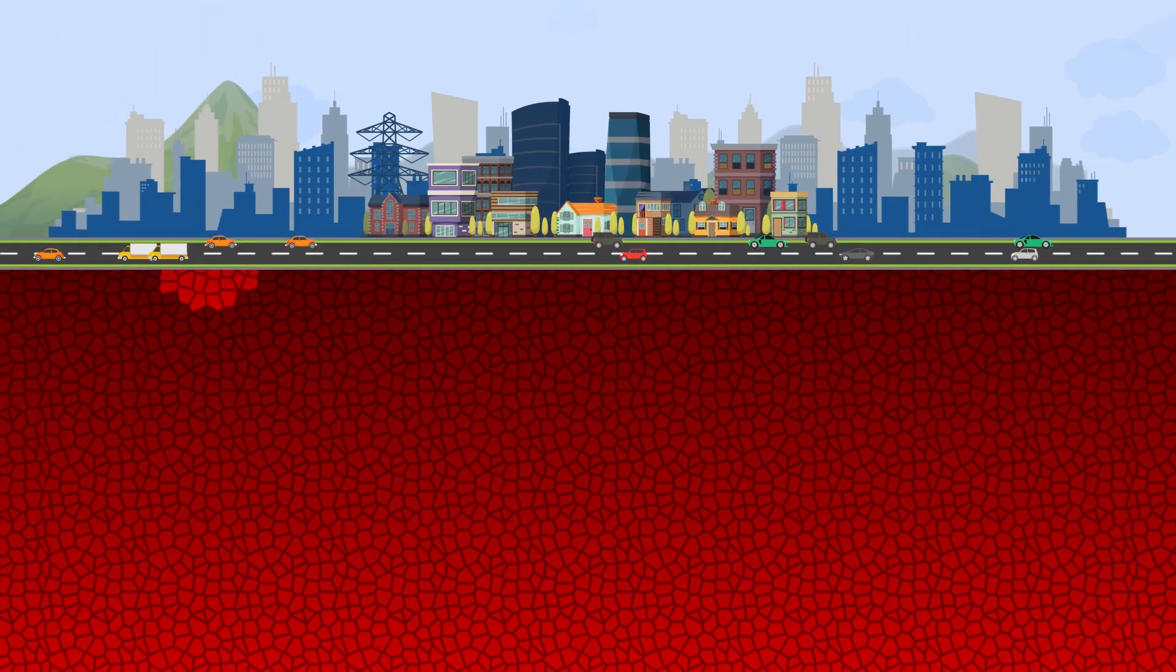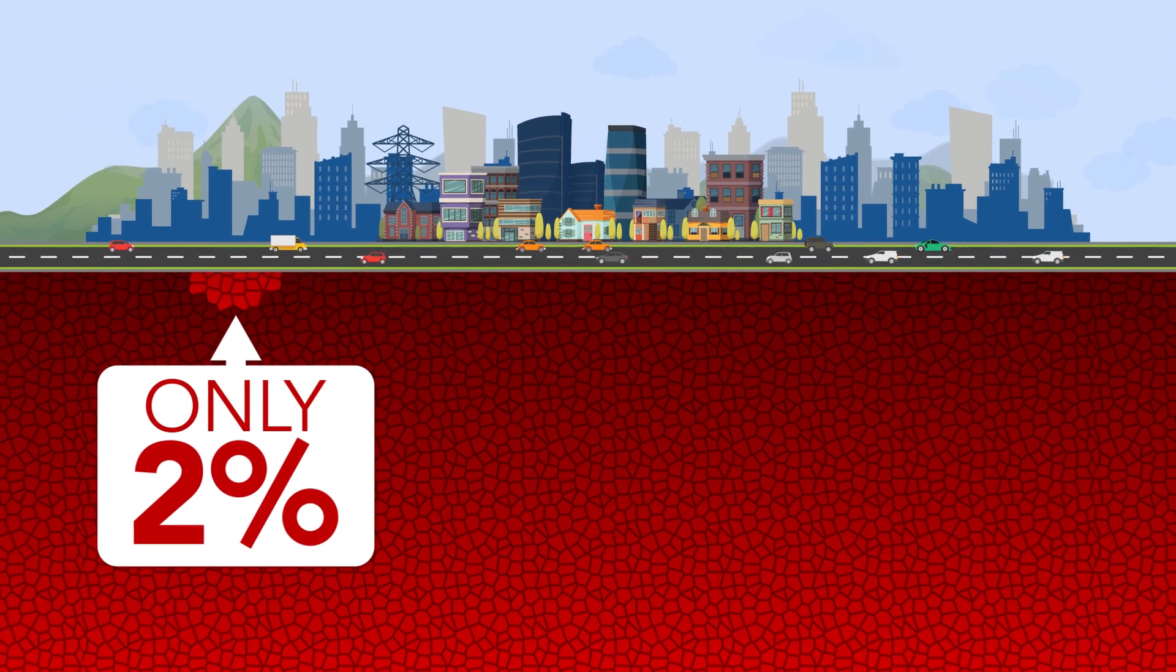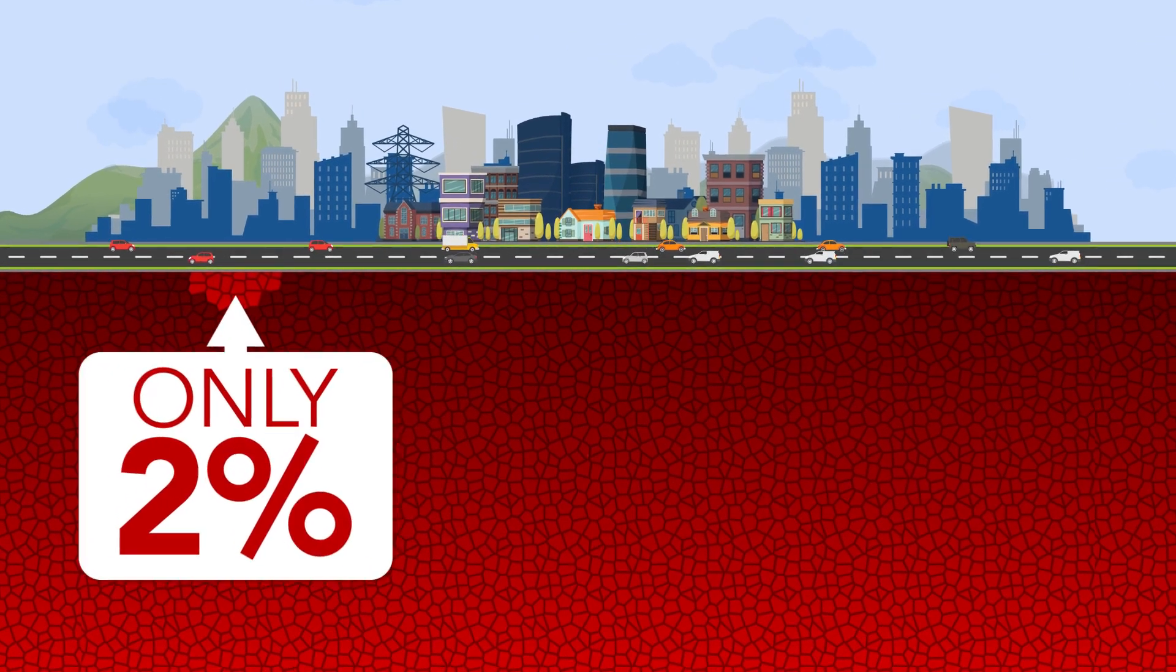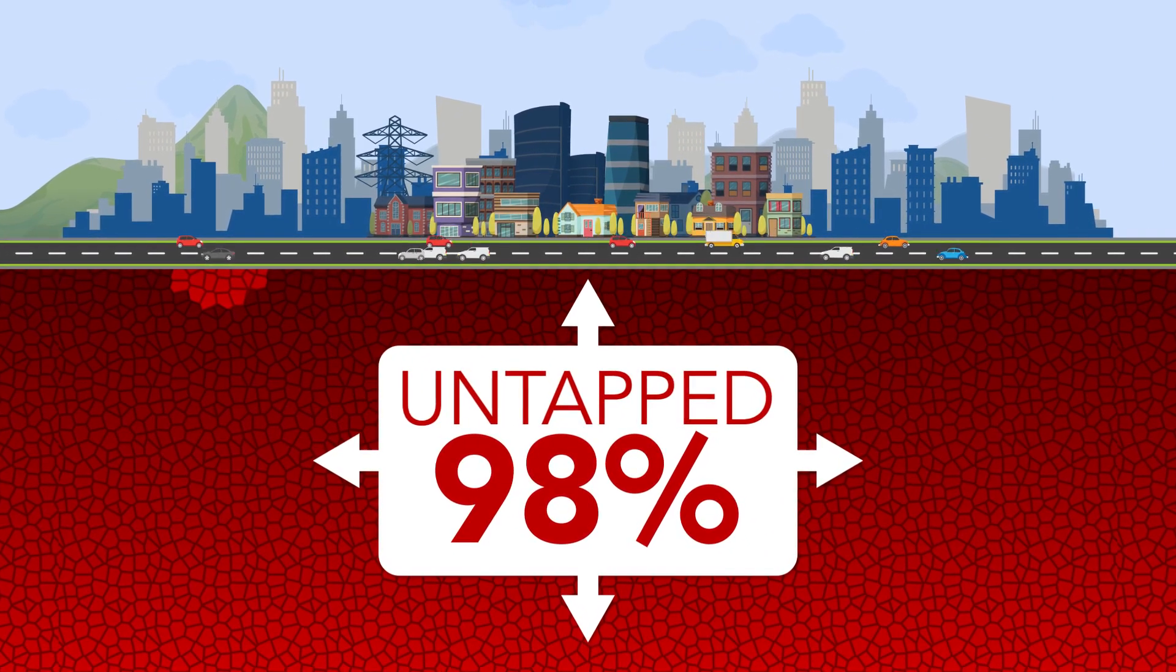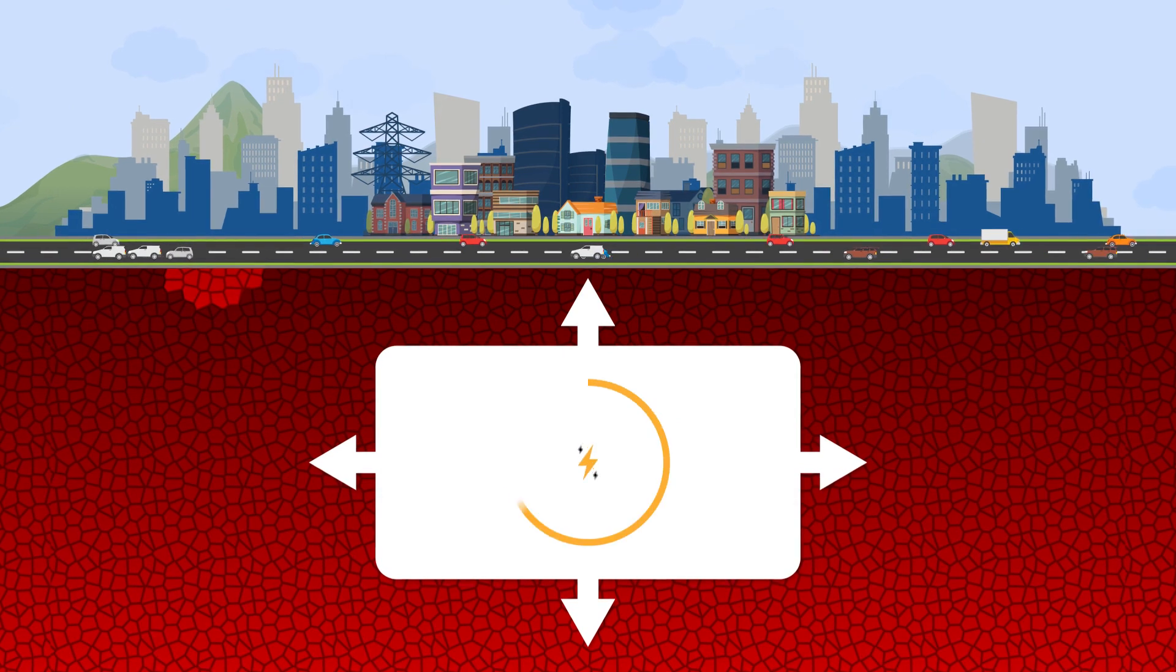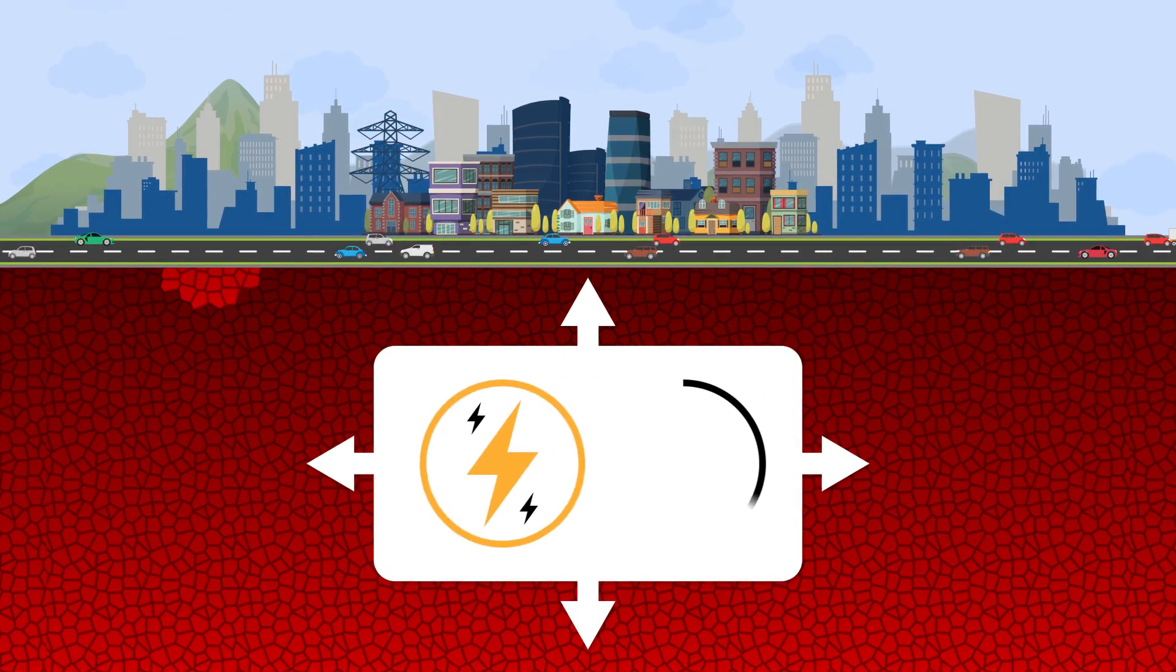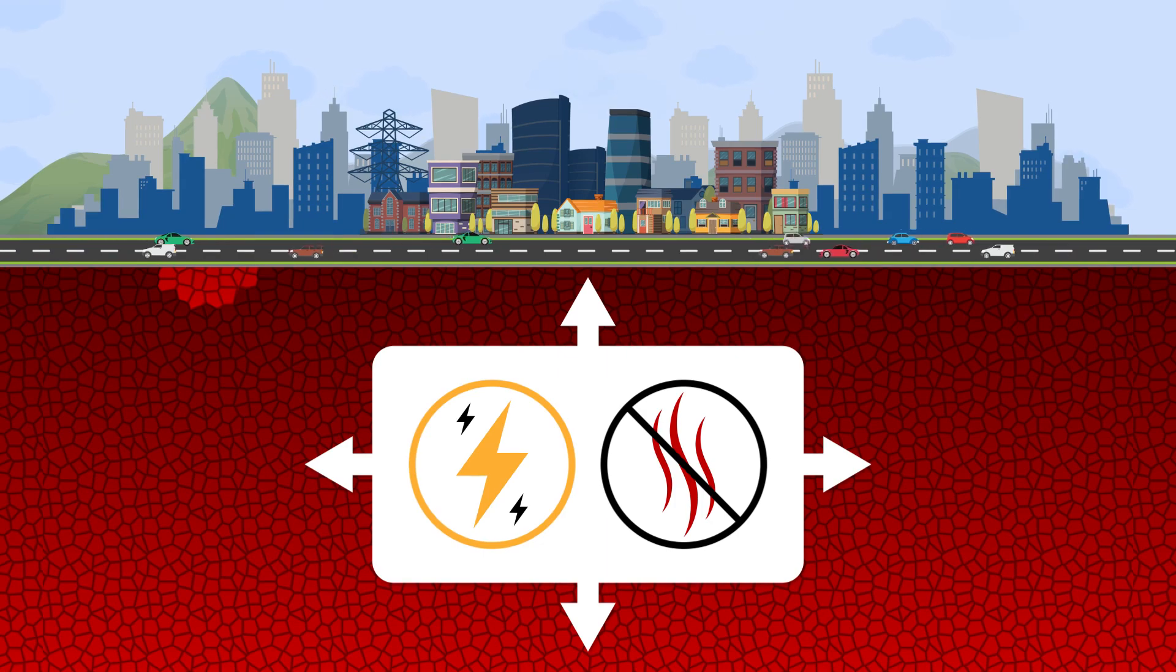These rock formations represent only 2% of the geothermal resources around the world. Much of the untapped resources are in hot, dry rock formations that have the temperature needed to produce energy, but do not produce huge volumes of water or steam to bring the heat to the surface.